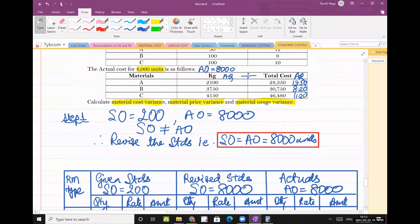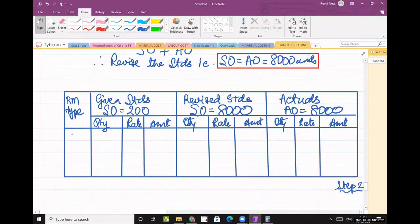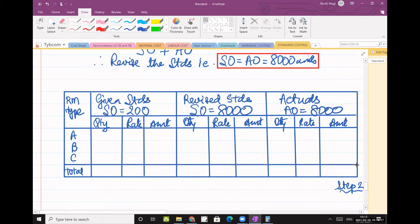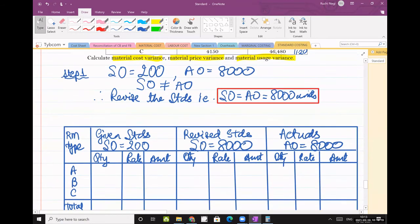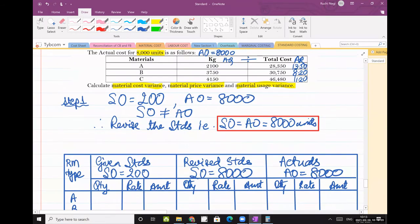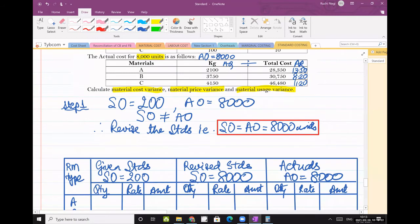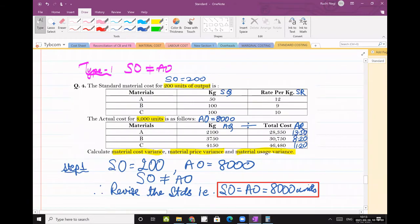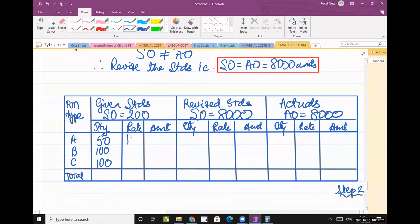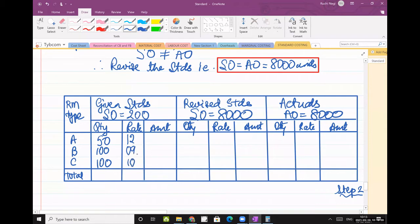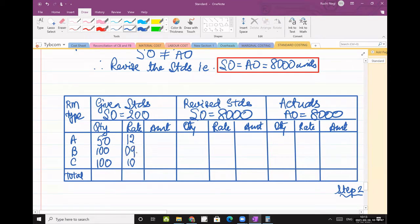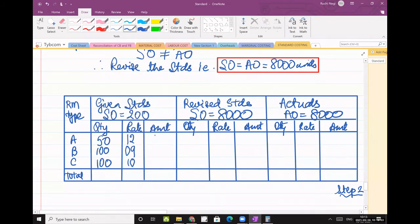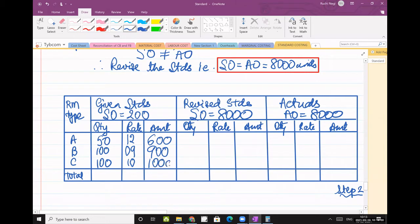Raw material ABC. So write here ABC. And here we will take the total. How much is the quantity? 50, 100, 100. Rate is how much? 12, 9 and 10. Multiply: 50 times 12 is 600, then 900, then 1000.